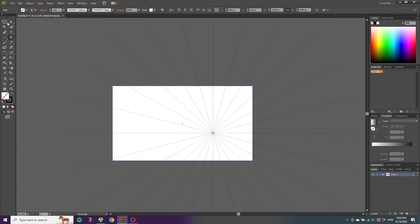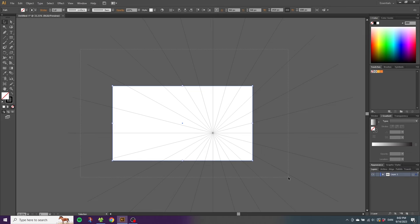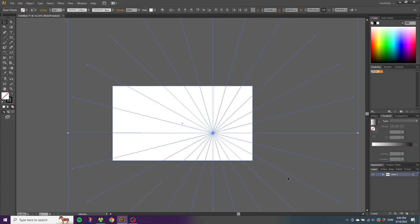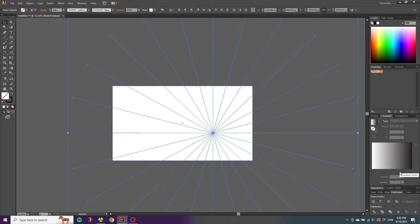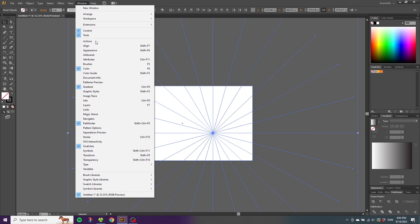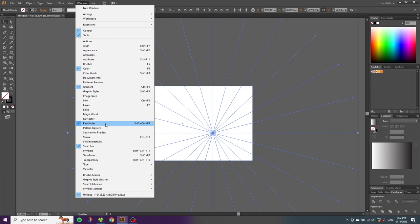Then pick the selection tool and select both the sunburst and the rectangle. From here, go to the pathfinder panel. If it isn't open, you can go to window and find the pathfinder panel. Then go to this button that says divide.